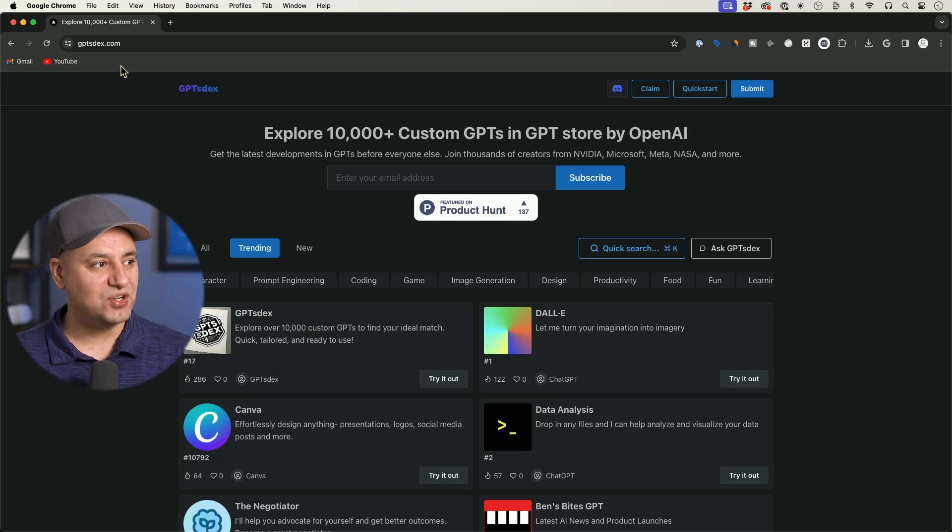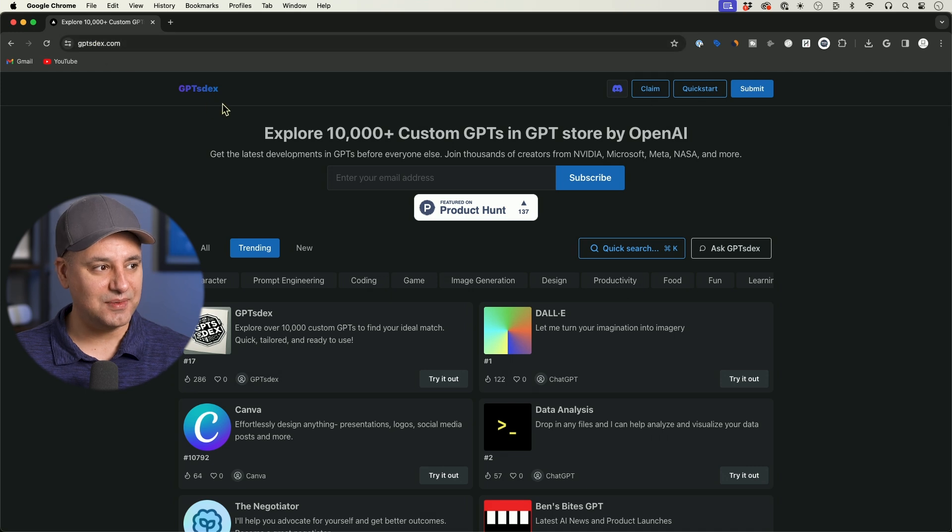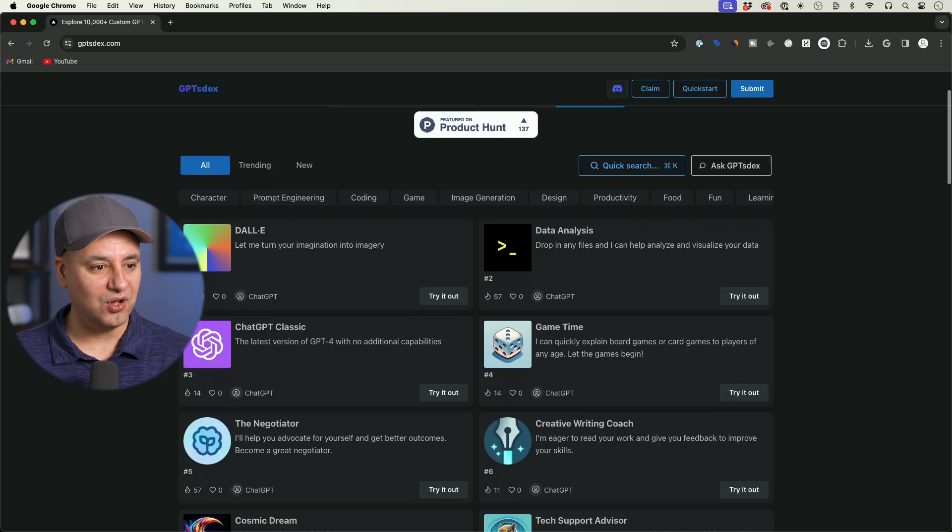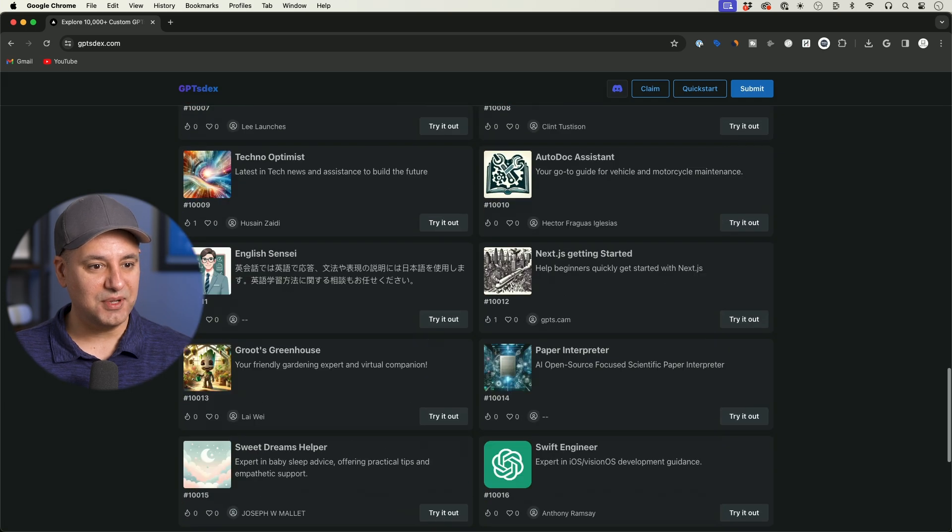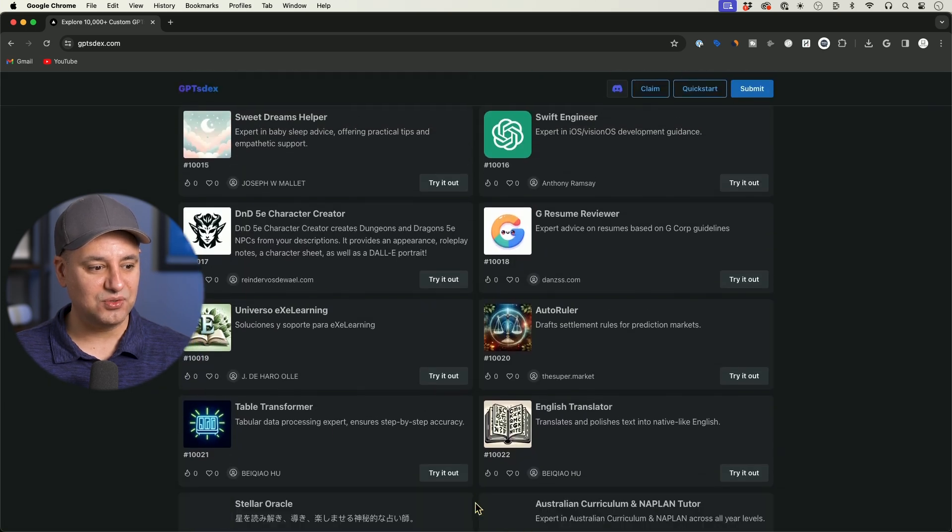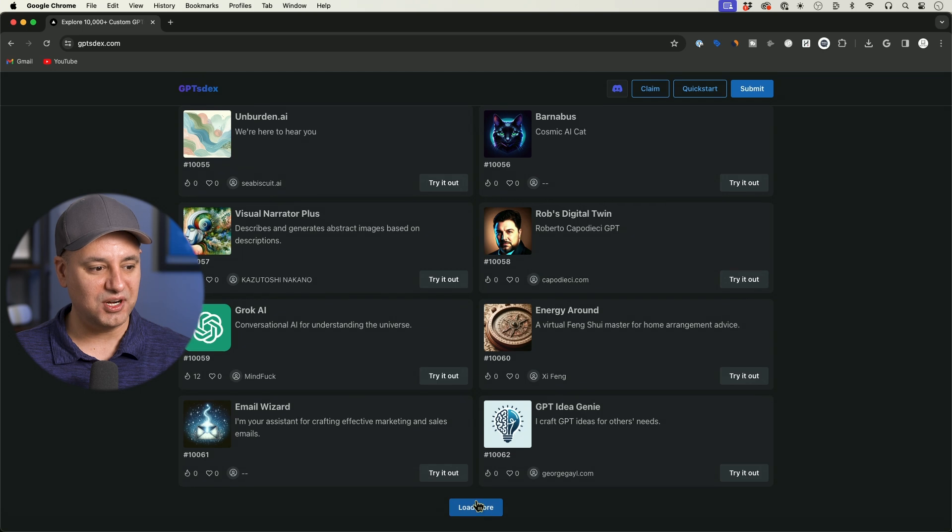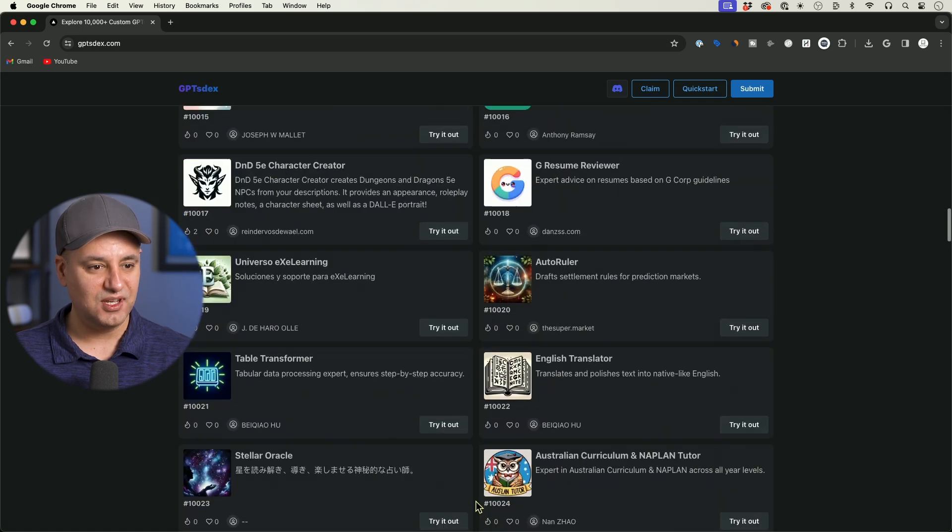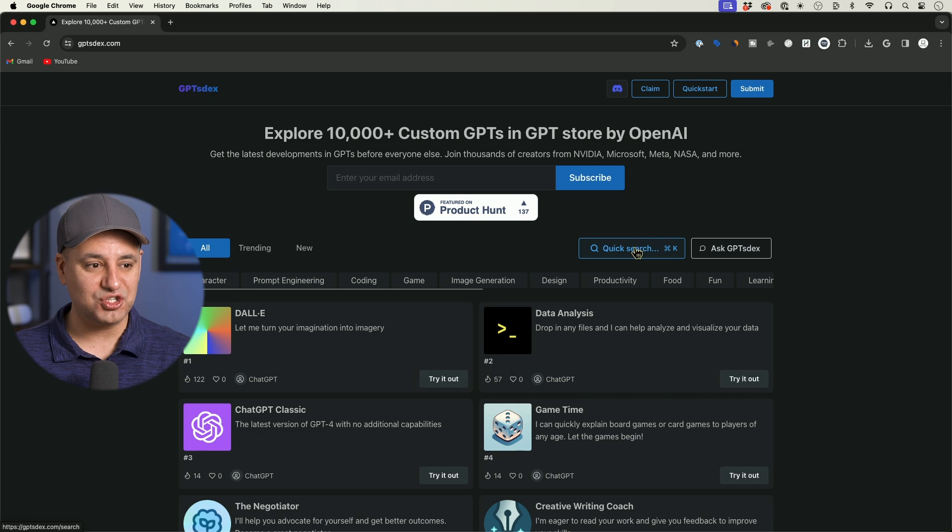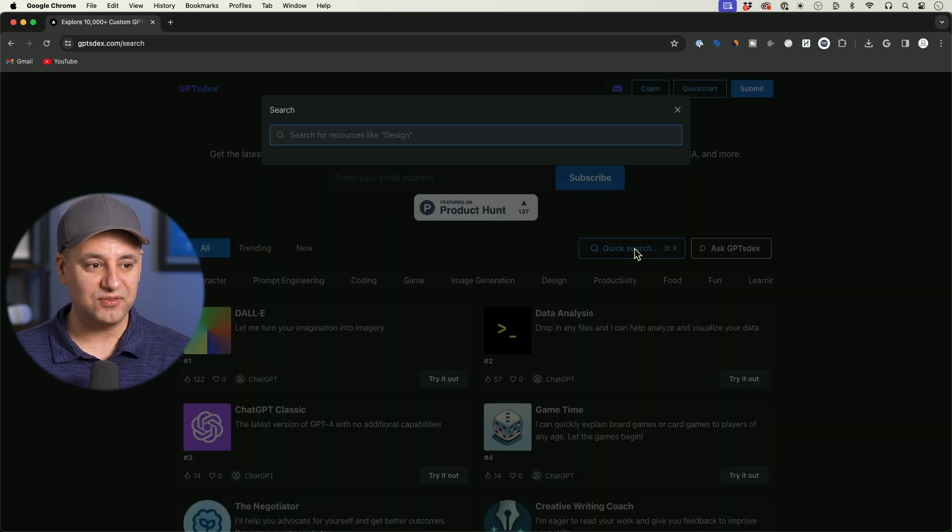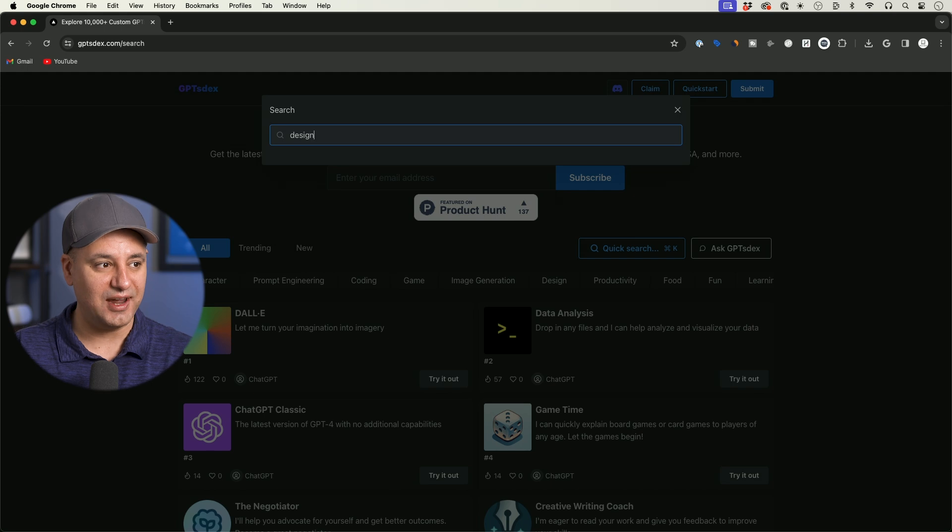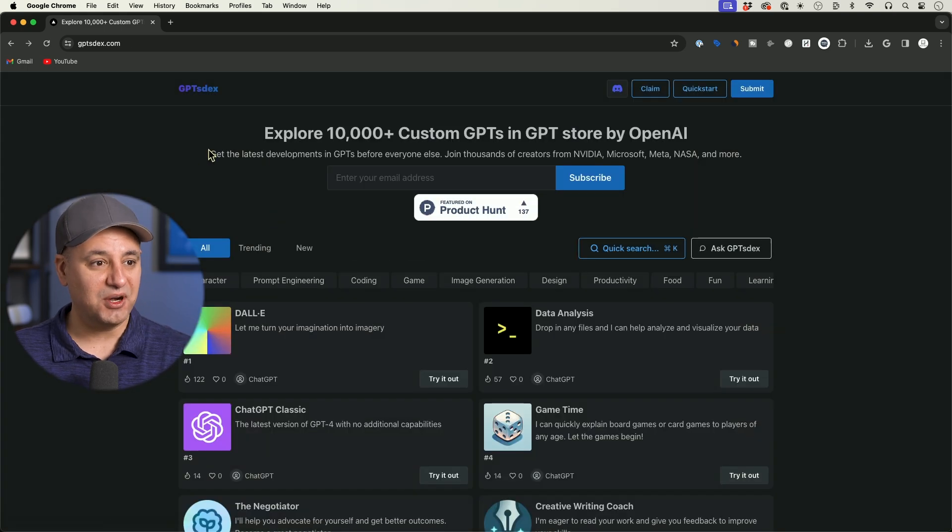This website is called gptsdex.com. If you go to all, you're going to basically endlessly scroll if you just press load more and see all these different GPTs. What I found really useful is it has a quick search option, so if you want to find a GPT about a specific topic like design, you could search for that and it's going to find it for you.